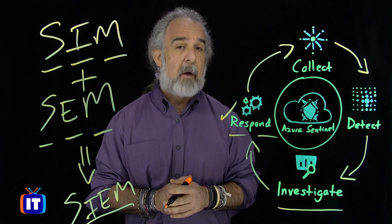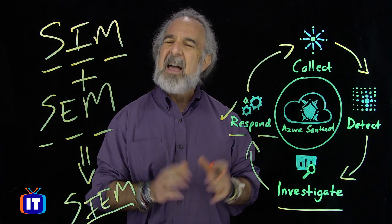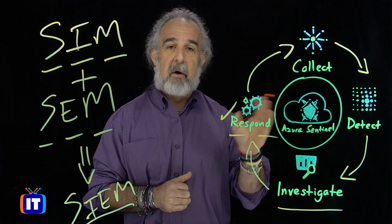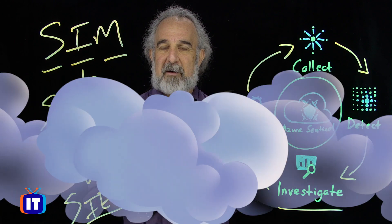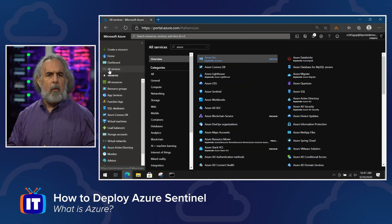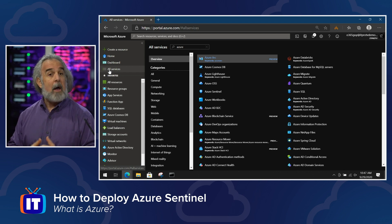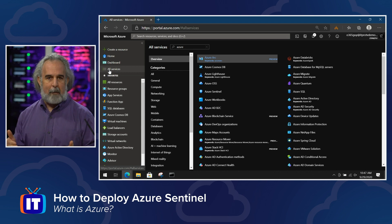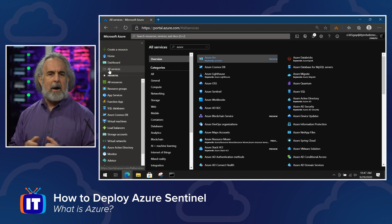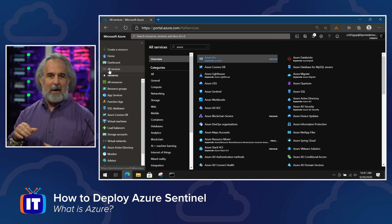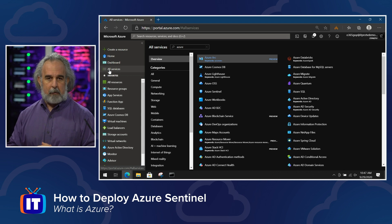Now let's take a look at how we can actually implement the solution — a quick overview of what it looks like to set it up. We're going to go over to our demo environment and tackle our last question: how do we actually deploy Azure Sentinel? Believe it or not, it's very straightforward to set up the background services required to run Azure Sentinel. The hard work is actually configuring Azure Sentinel and connecting it to all the sources of data you want to monitor.